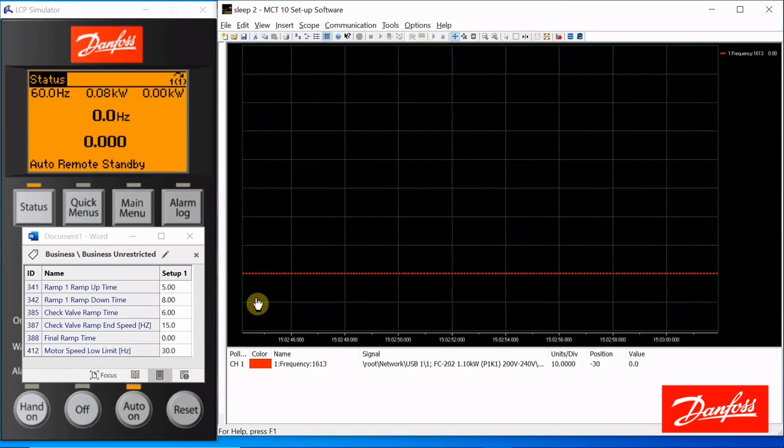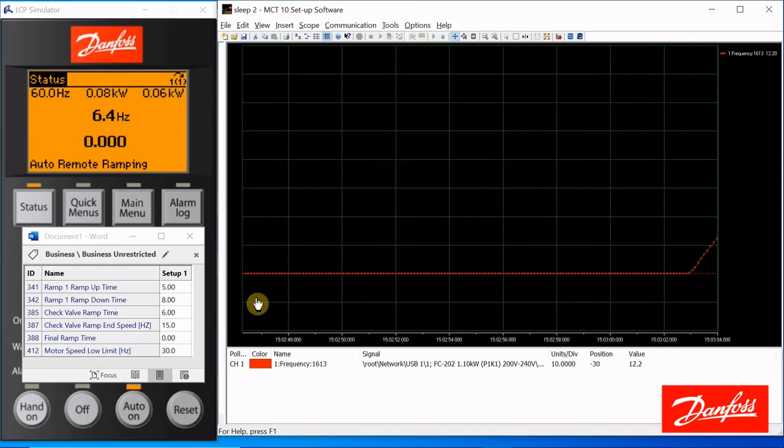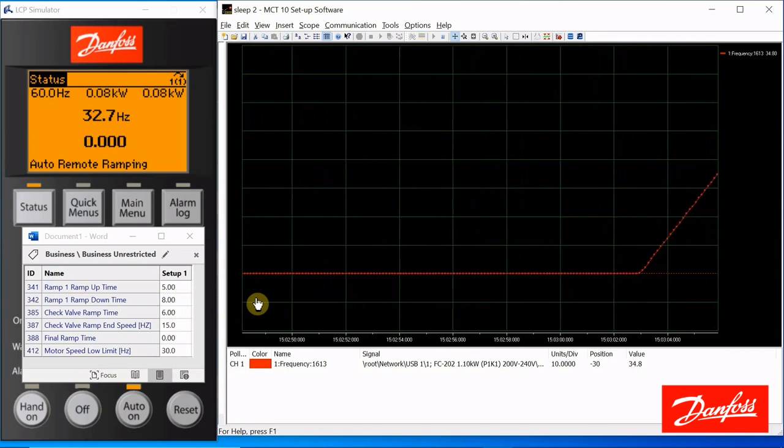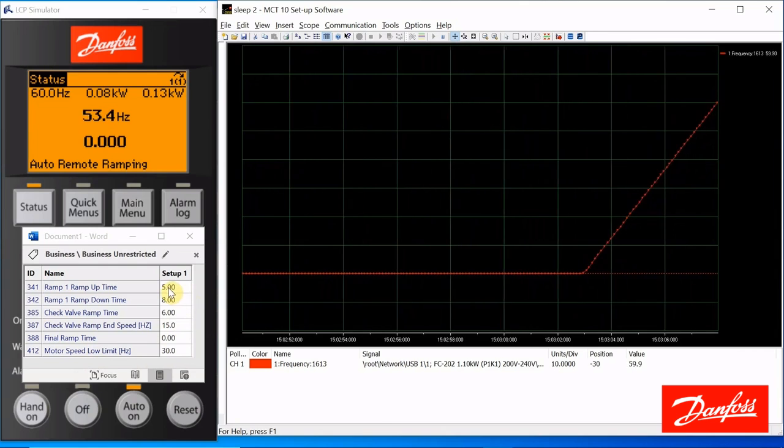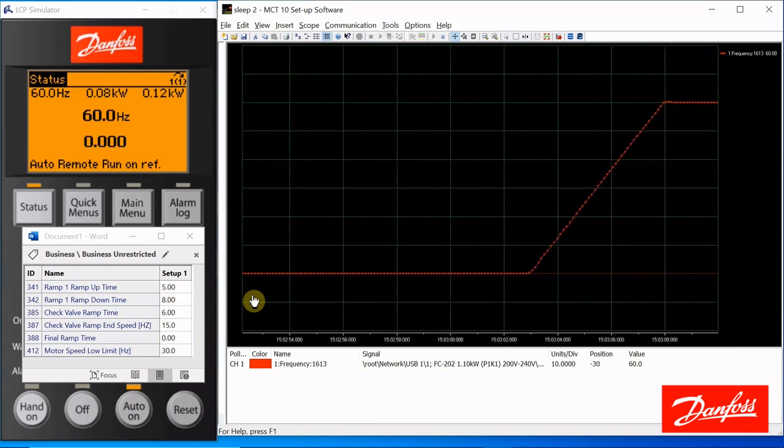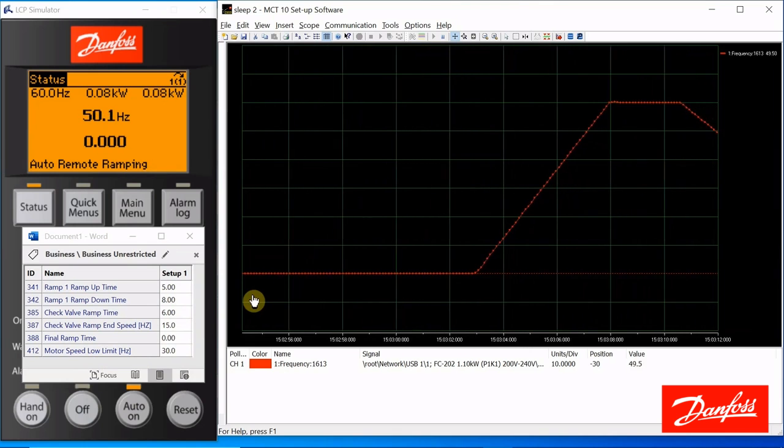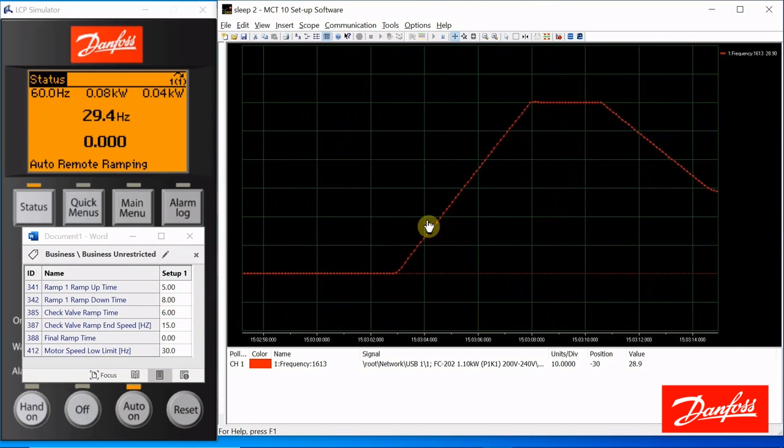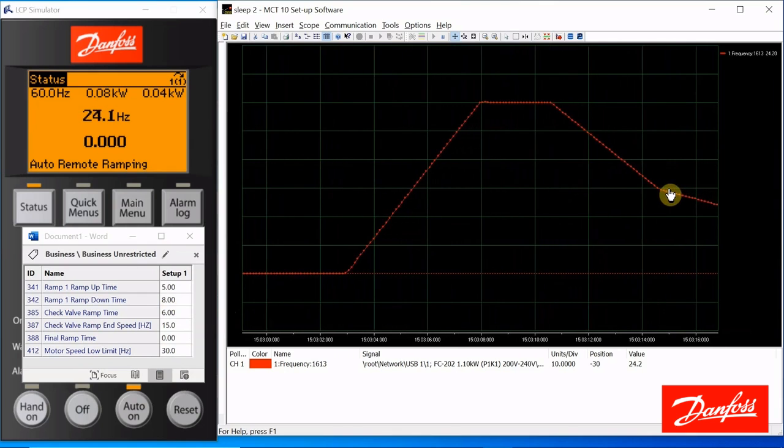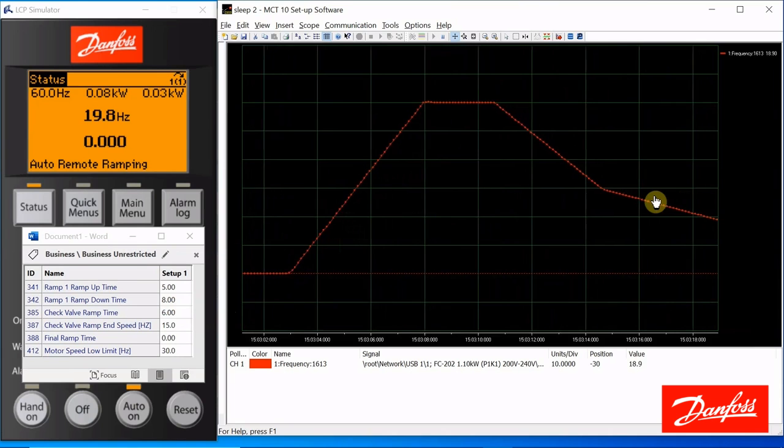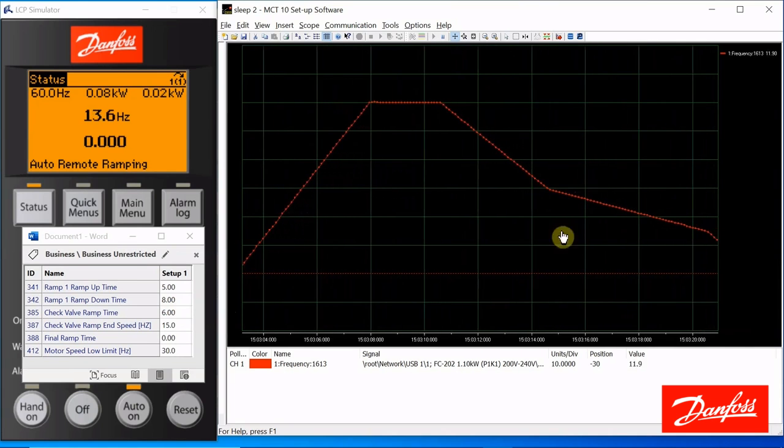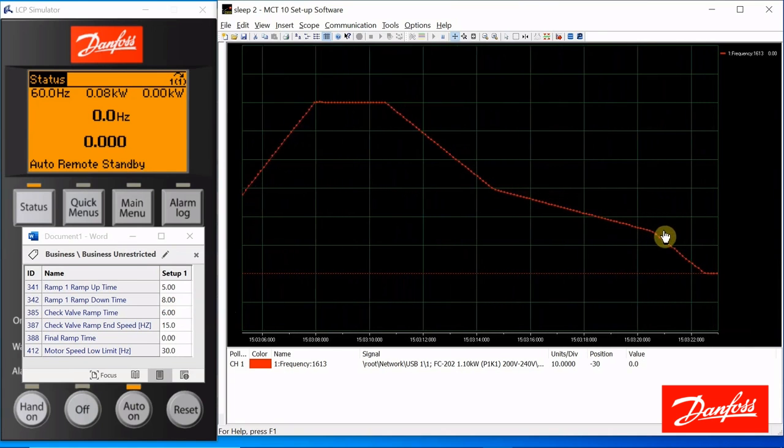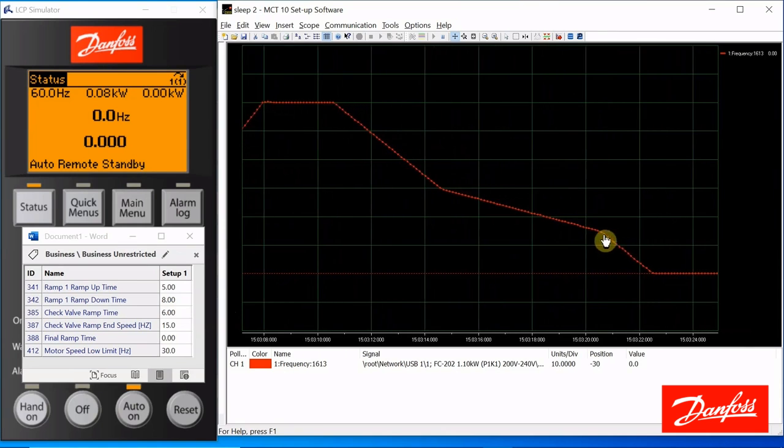Let's see how it looks. Give it a start command. We're ramping up to 60 hertz following our 5-second ramp up time. Give it a stop command. It begins ramping down at this rate, 8 seconds. Once it reaches 30 hertz, it switches over to the end ramp and takes 6 seconds to get from 30 hertz down to 15, and then resumes that 8-second pace.